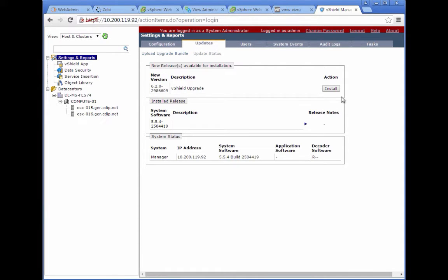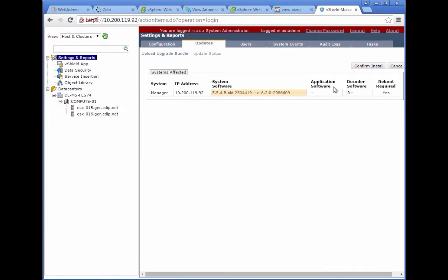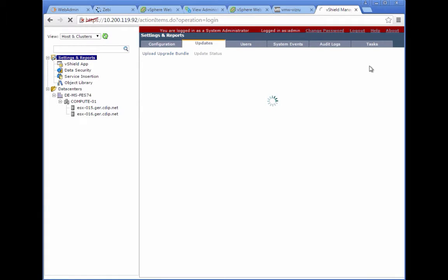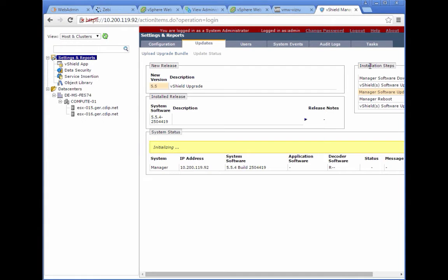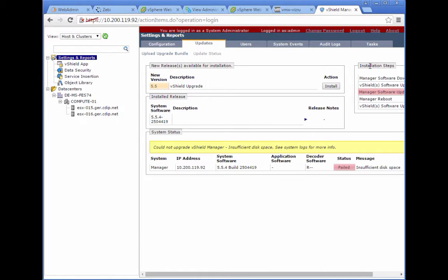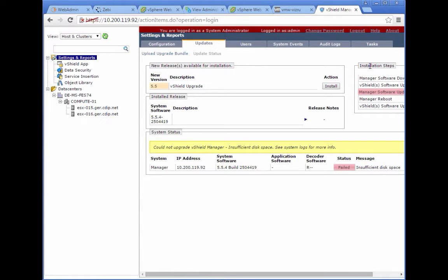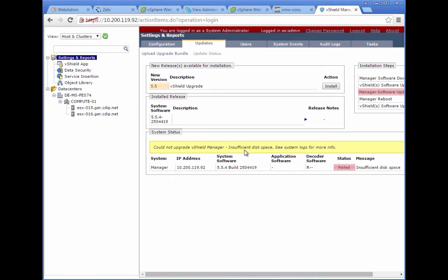If all worked as expected, you can now hit the install button to get the NSX conversion started. You can also see the version from 5.5 to 6.2. This is going to take a bit. Here we see a very common error. We get the message there is insufficient disk space. To fix this, we have to do some changes on the vCNS appliance.